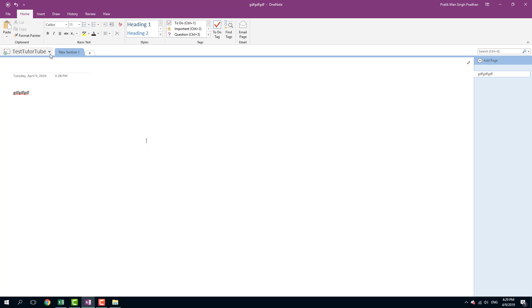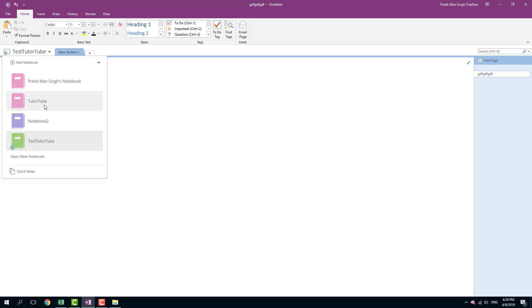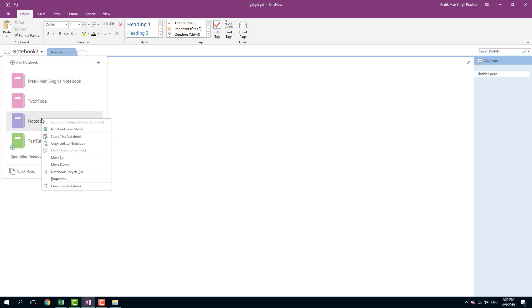And if you want to delete your notebook, what you can simply do is you can right click, you can close this notebook or remove the notebook into recycle bin as well. So notebook has its own recycle bin.